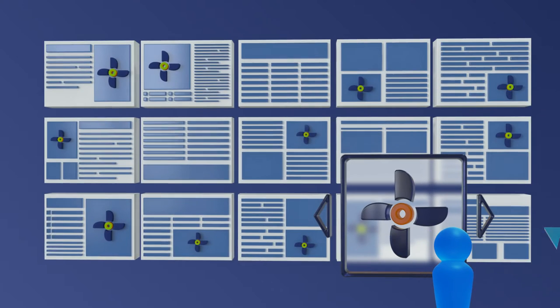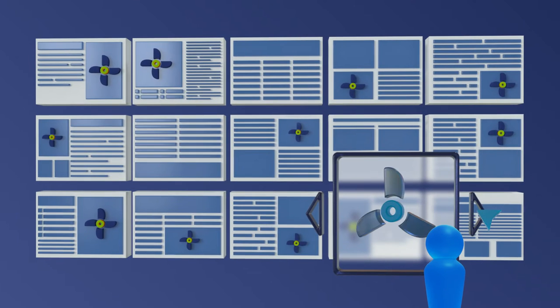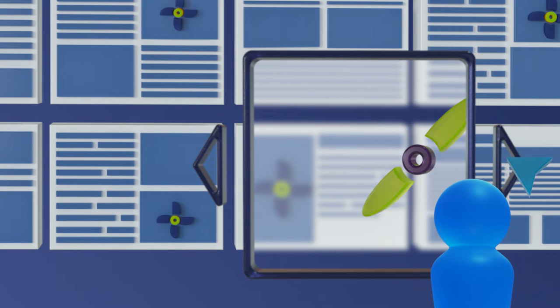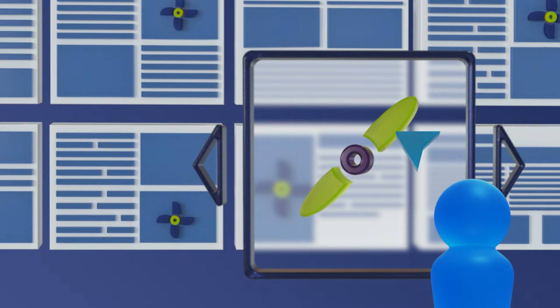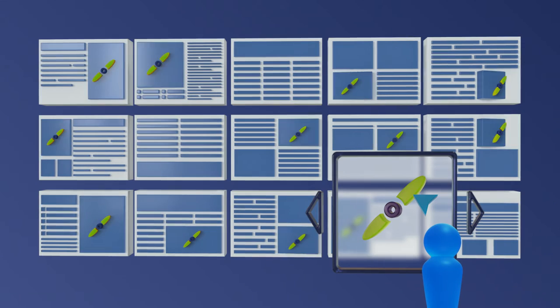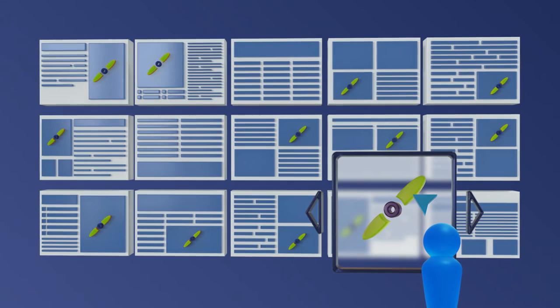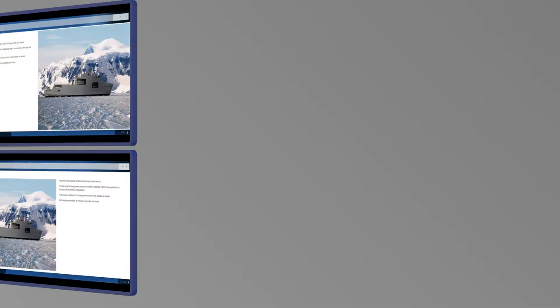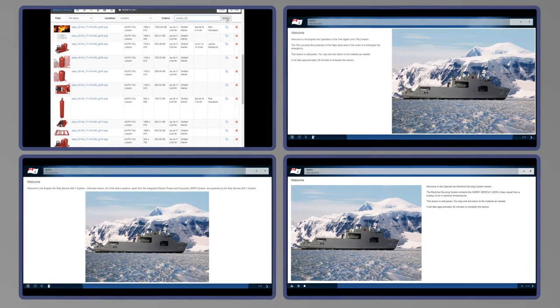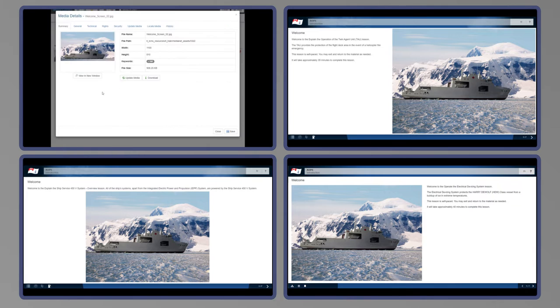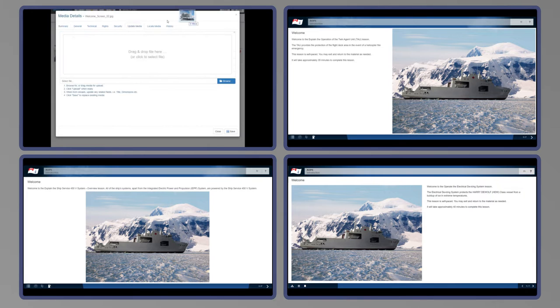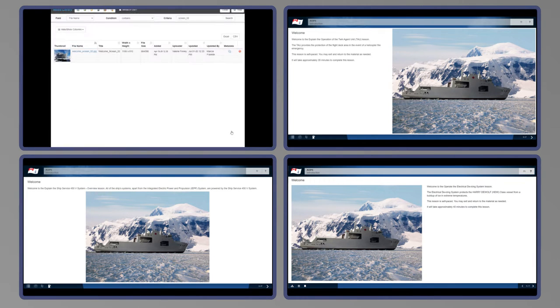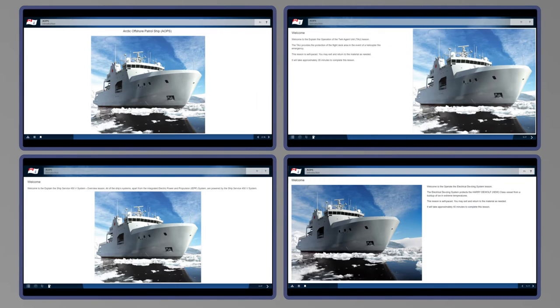With searchable, centralized repositories of content, media, and questions, universal courseware revisions can be made with a single change. This automated effect accelerates an otherwise laborious manual process, ensuring courseware can be updated and improved with ease.